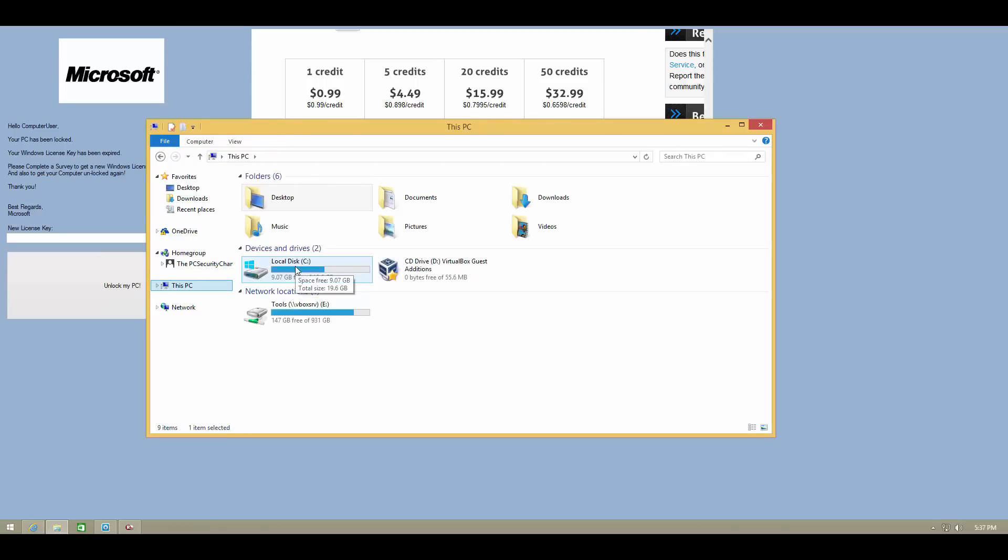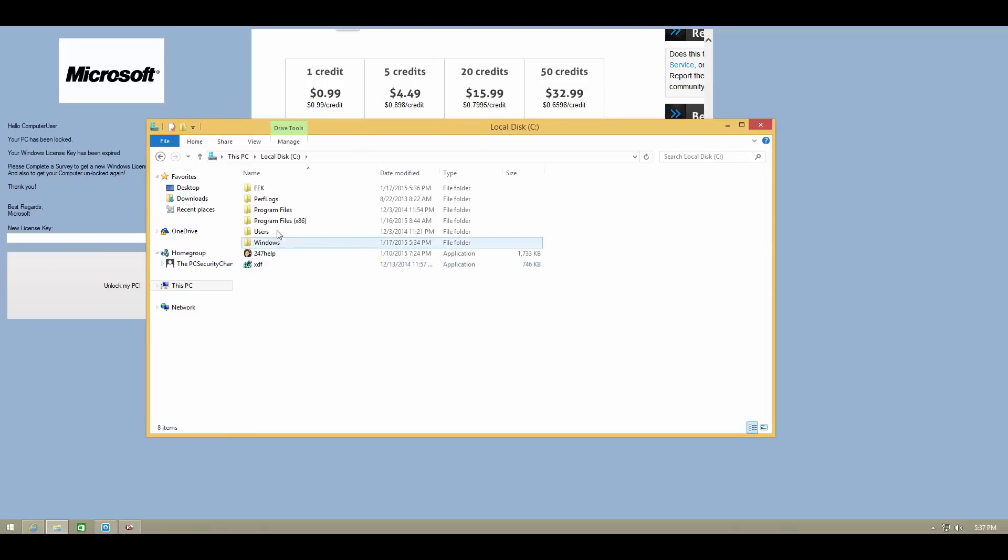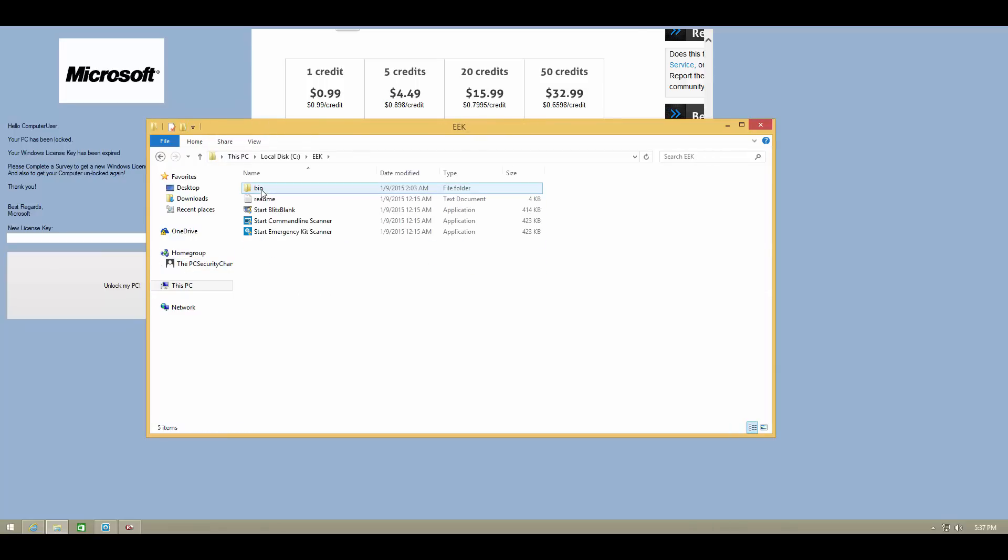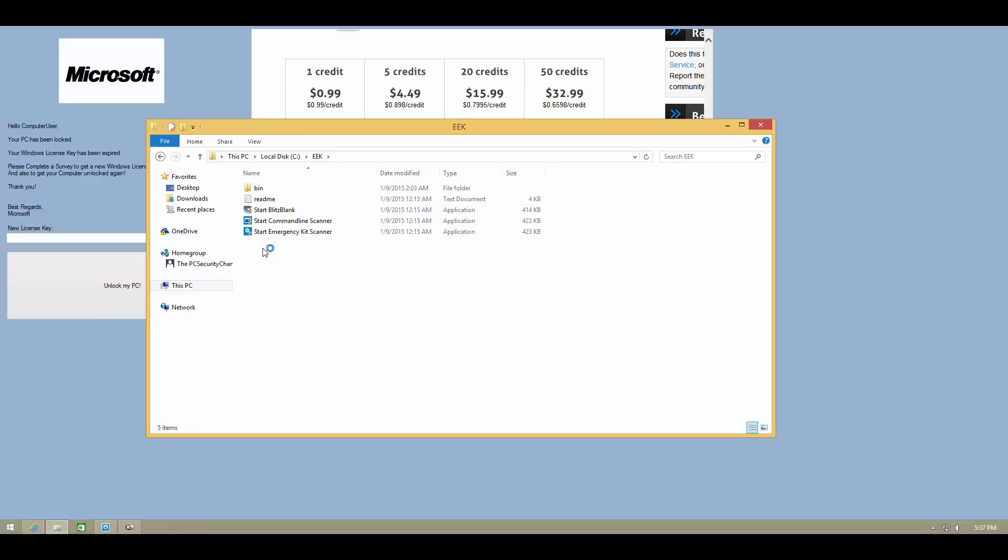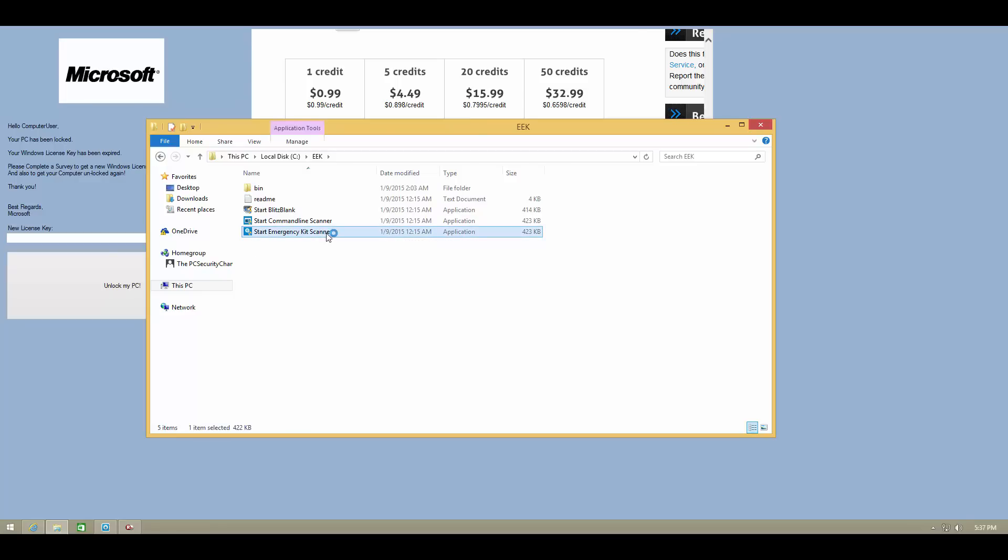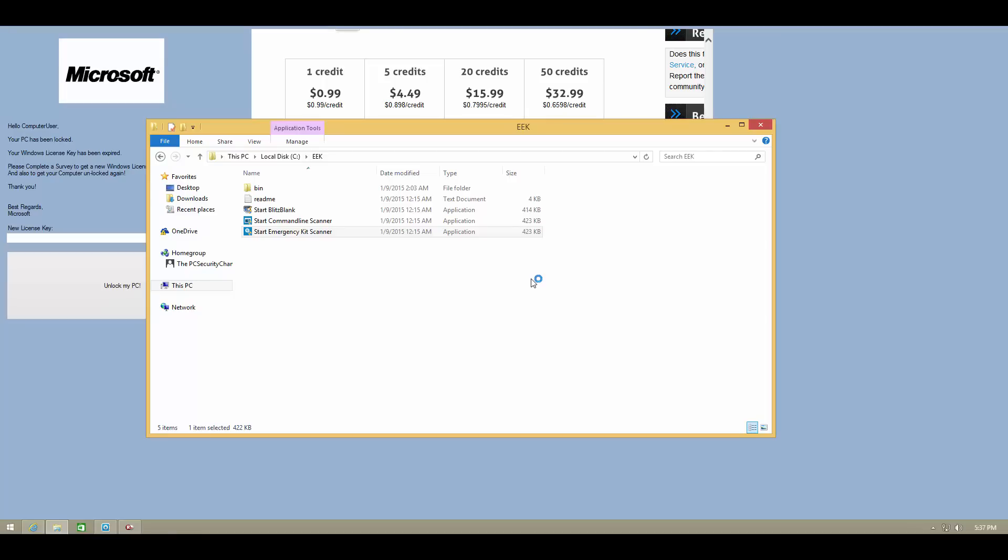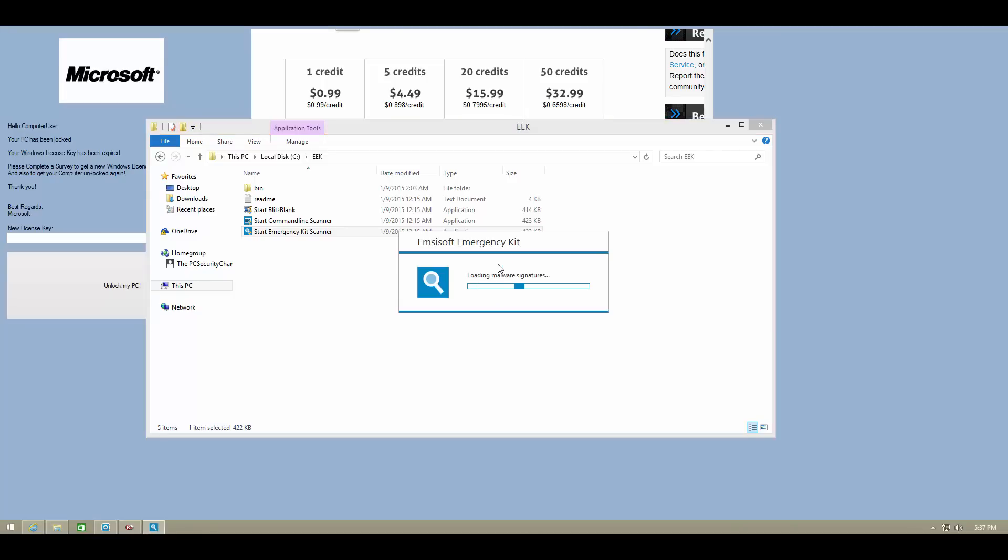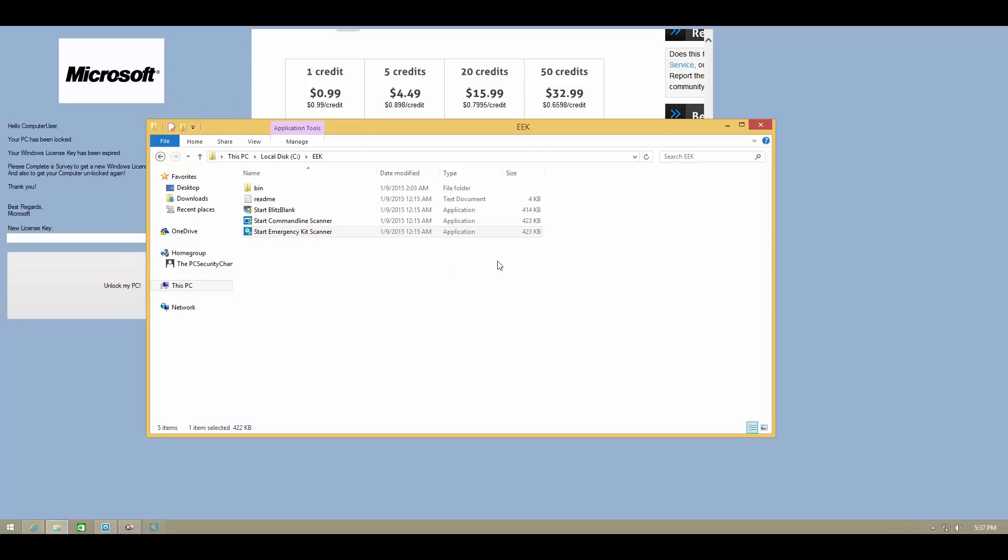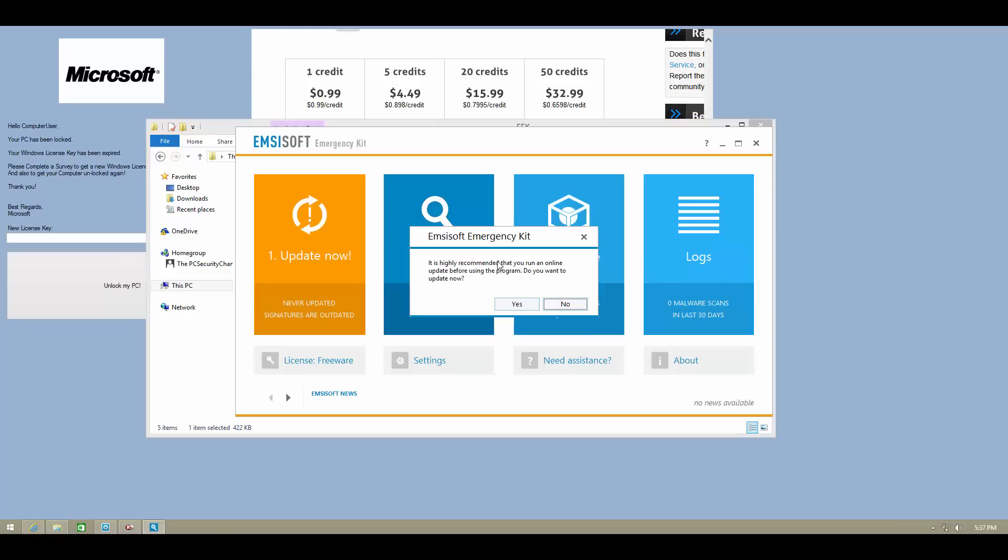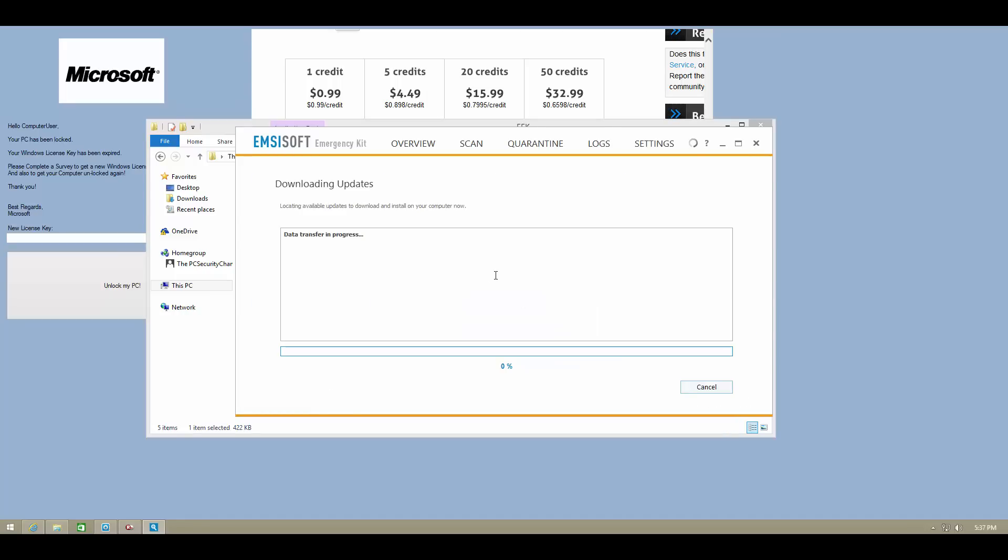Once it is extracted you will have to go to the folder or to the location where you extracted the software and run emergency kit scanner. Once you do that it is going to ask you to update your database. I'll go ahead and do that.